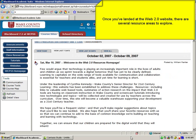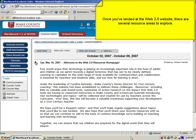Once you've landed at the Web 2.0 homepage, there are several resource areas to explore. First, you'll find a growing collection of resources that you can use in your classrooms under this button, labeled Class Resources.